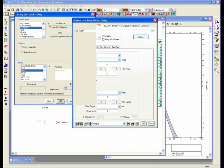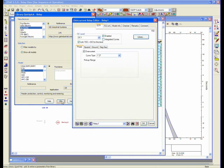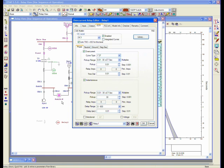Once I select this library from my QuickPick library, it will provide me the overcurrent settings and the instantaneous settings, as well as all the trip elements within that relay. This particular relay is a multifunctional or multi-trip element relay, which has phase, neutral, ground, and negative sequence.